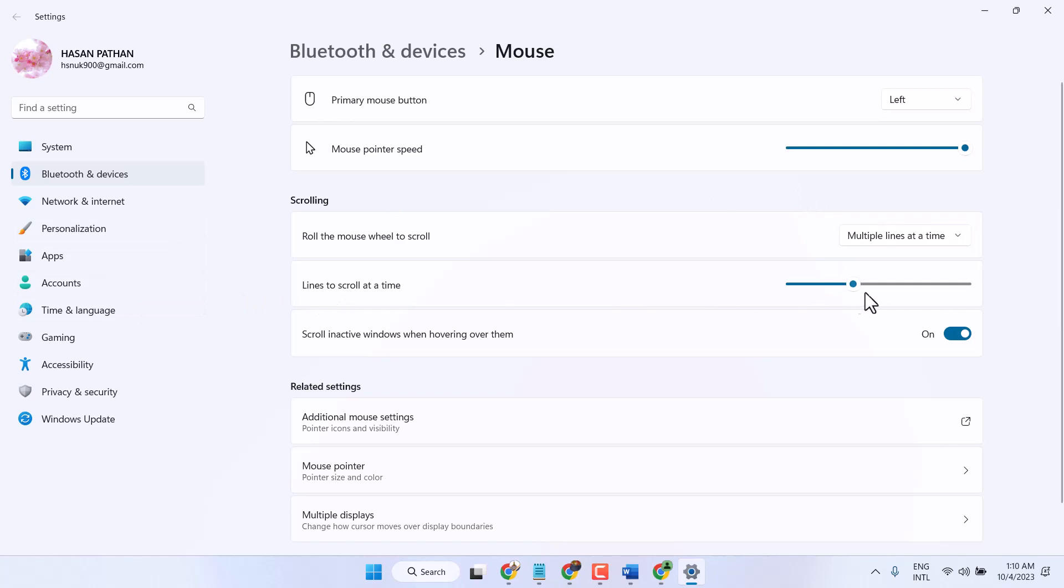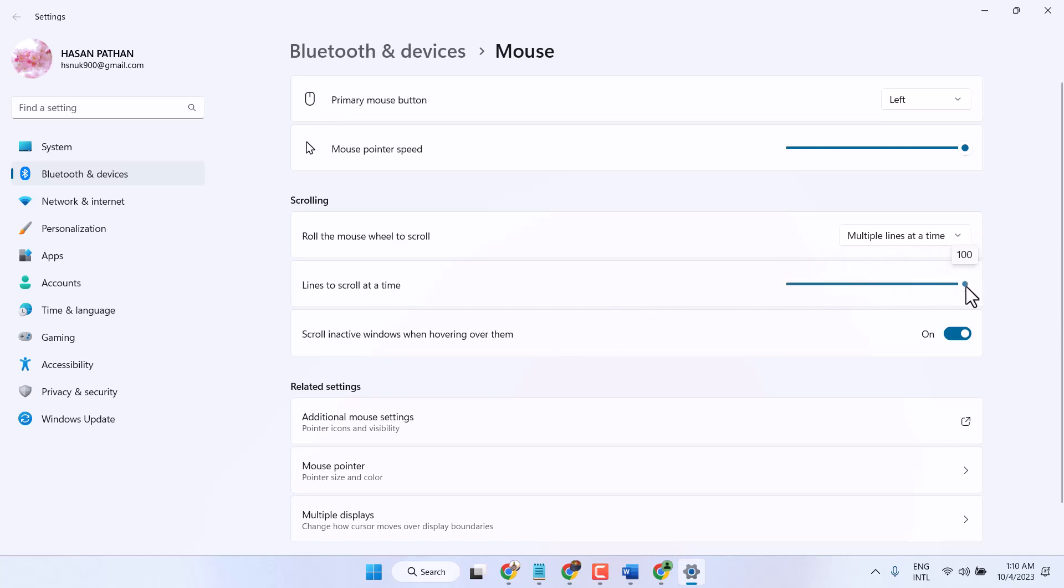You can change, you can increase or decrease lines to scroll at a time from 1 up to 100 lines at a time.